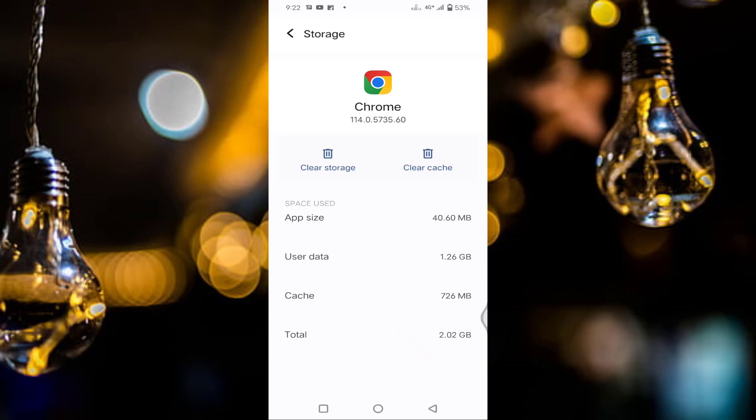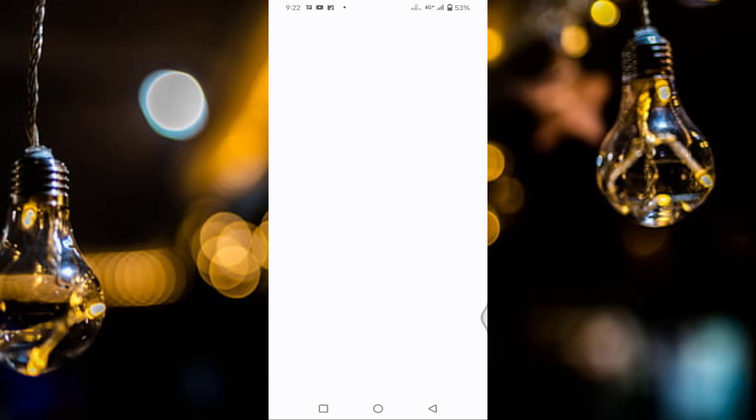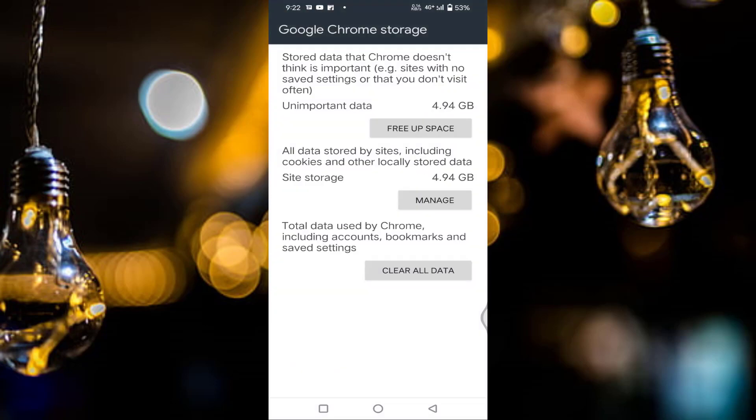Once tap on clear cache. After that, tap on clear storage. Just tap on clear all data.